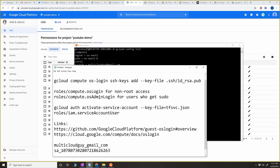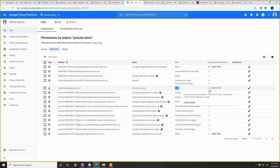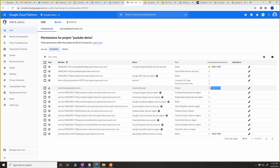In an exam, if they ask you that a group of people need administrative access, the option would be compute.osAdminLogin — that is the permission you have to assign. Now my Gmail account, being the Owner, already has both of these permissions plus many more because it's a primitive role.